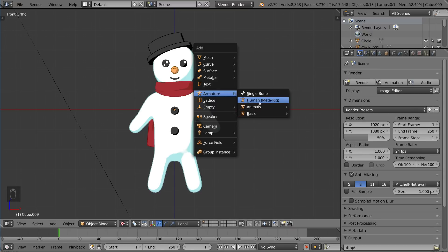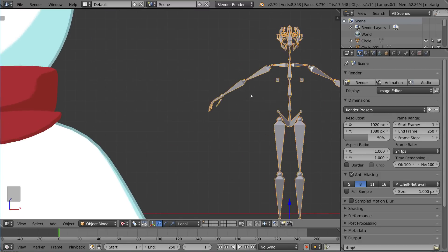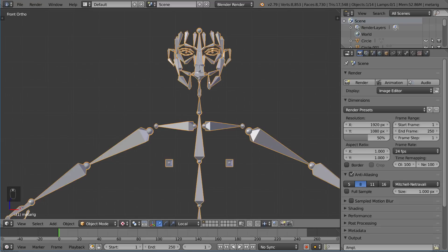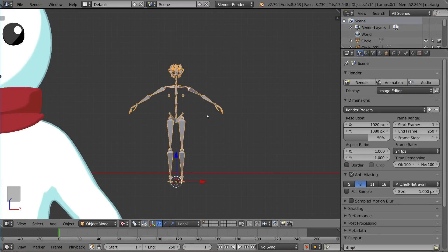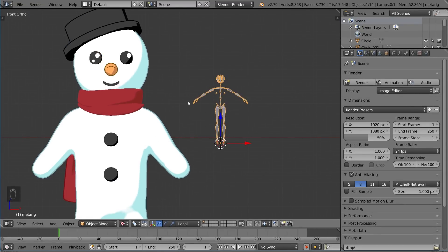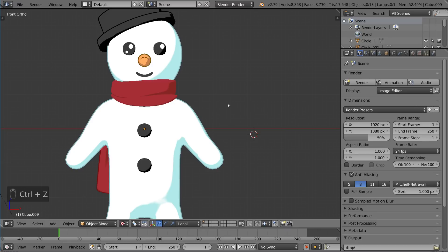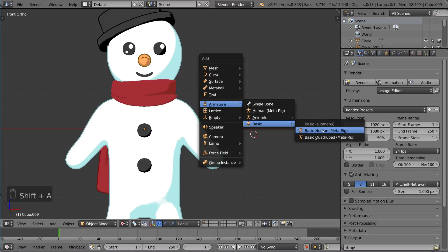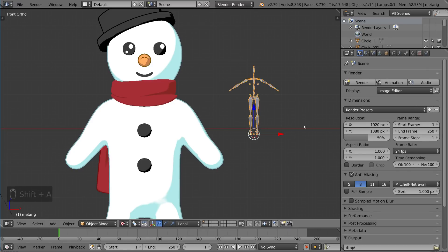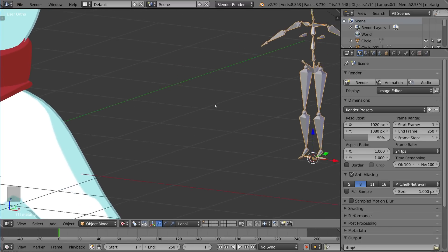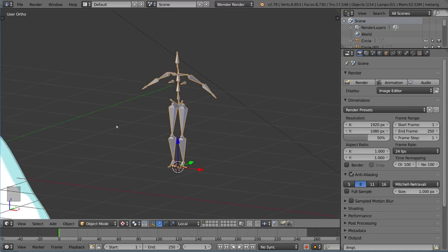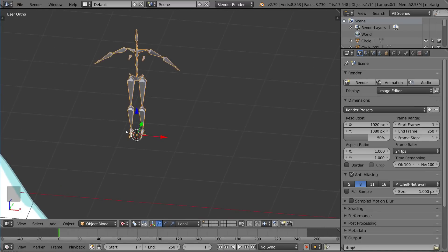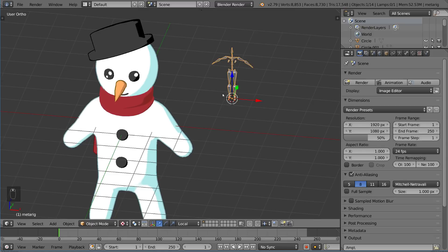The human metarig might seem tempting at first, but if you open it up you'll notice it's pretty complicated — there are a lot of complicated facial structure bones that we don't actually need. So I'm going to undo that and add the basic human metarig instead, which gives us a very basic rig with all the bones we really need to create a humanoid character.